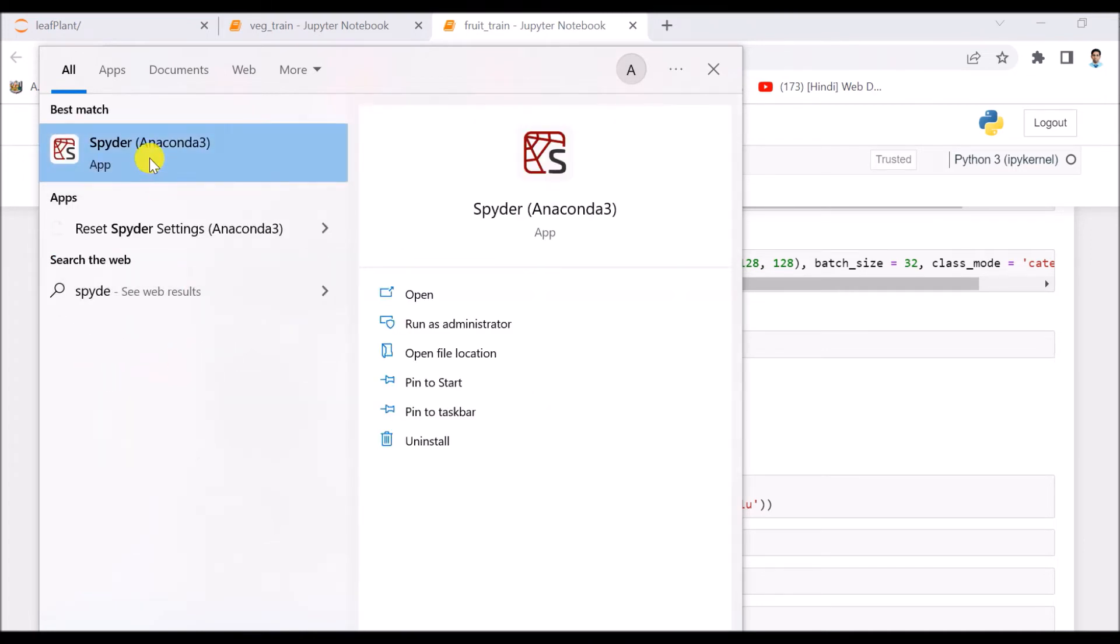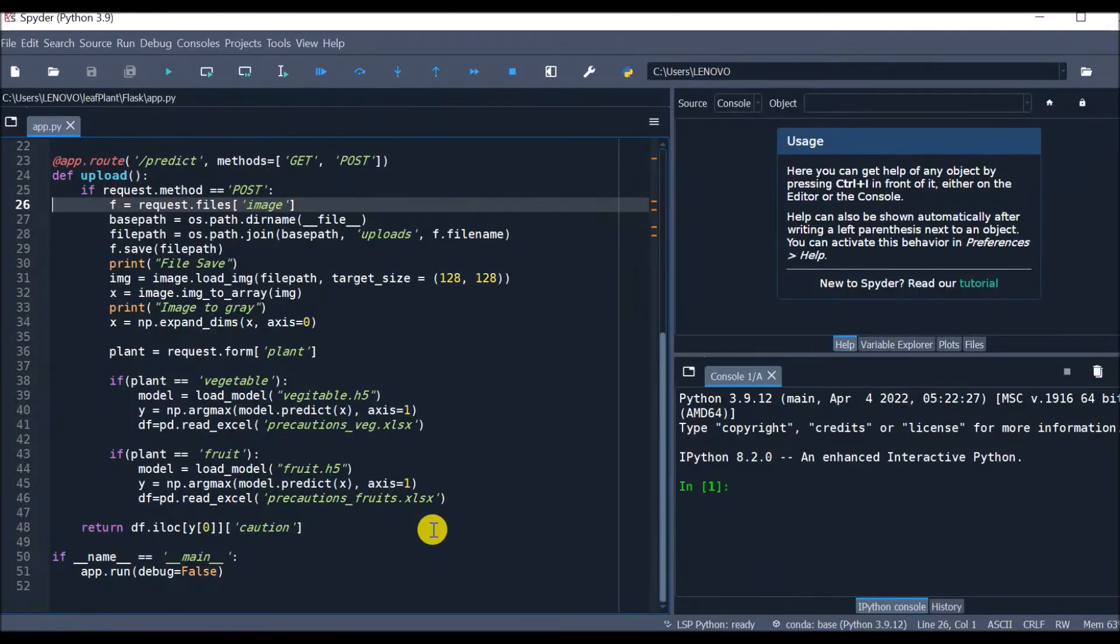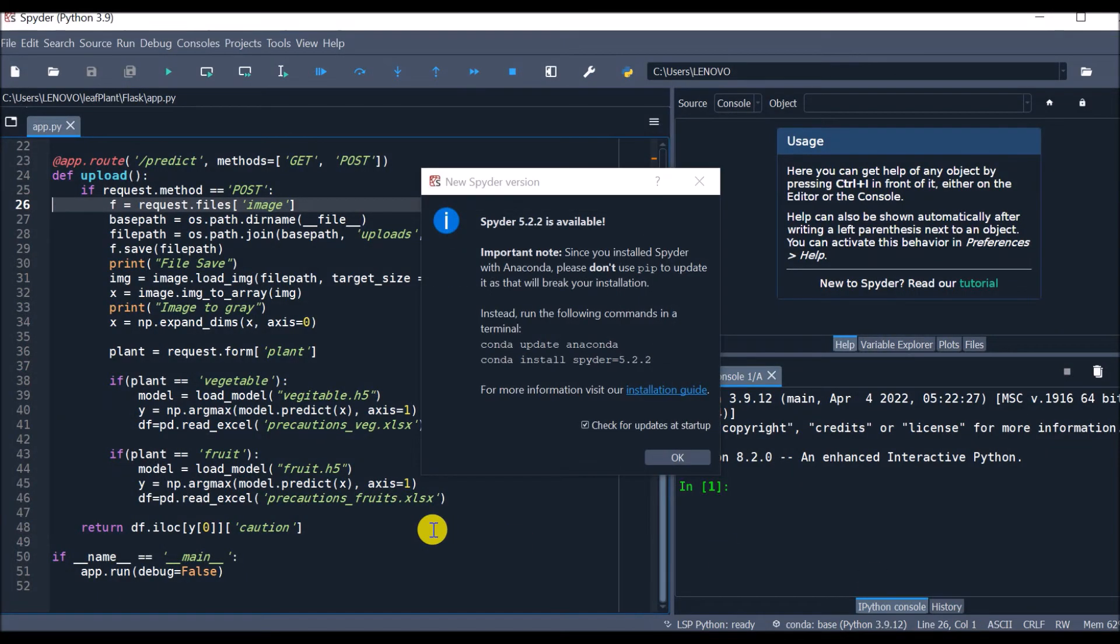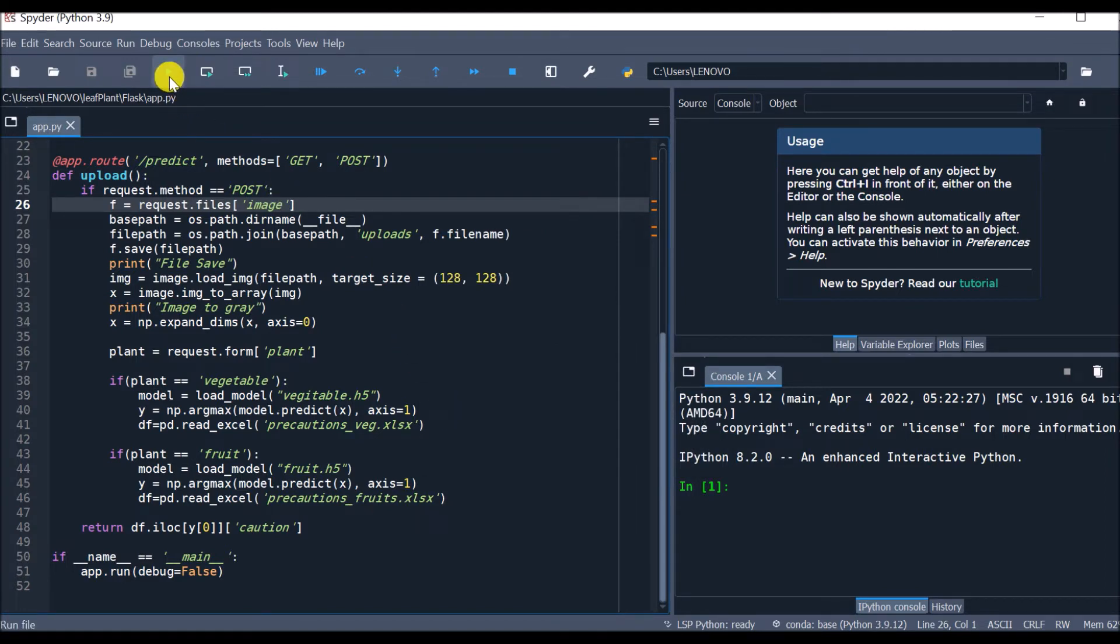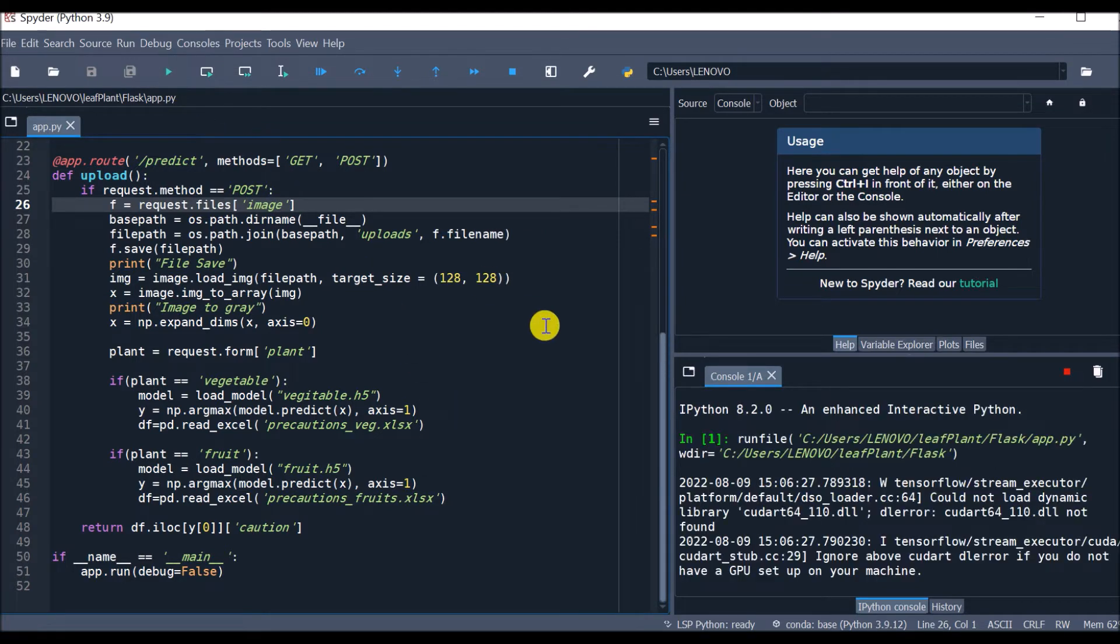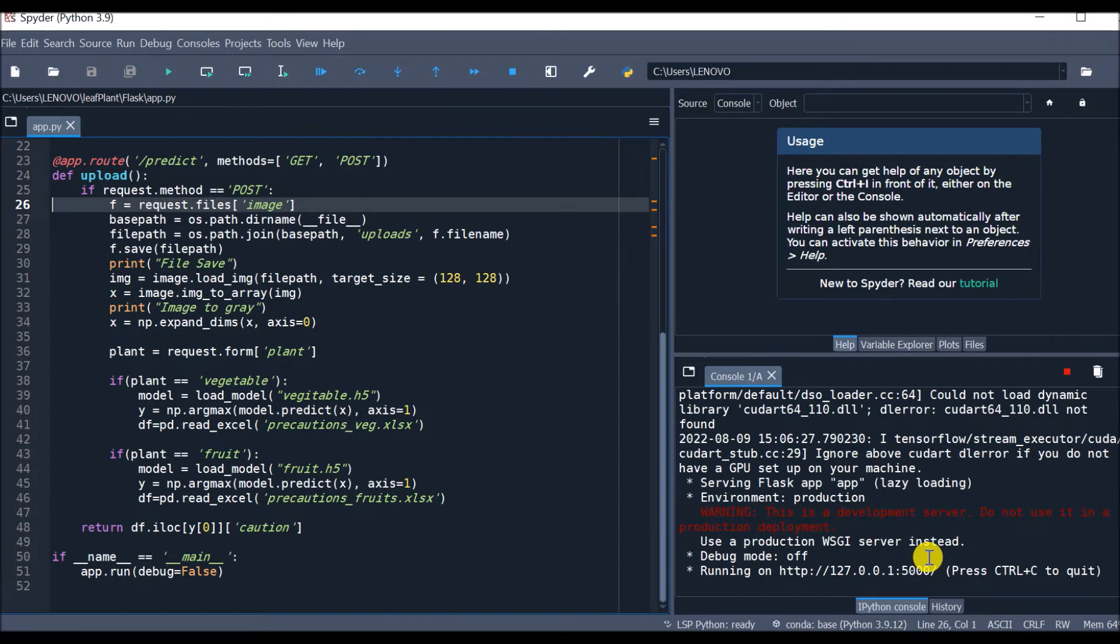So I will open Spider. This is a Python code. I will run this code and as a result it will give me a URL. I will have to copy this URL and paste into the browser.